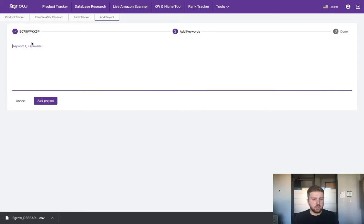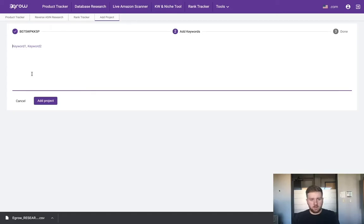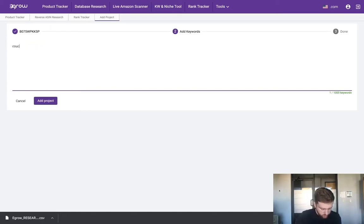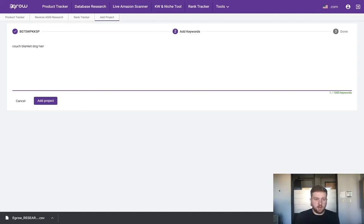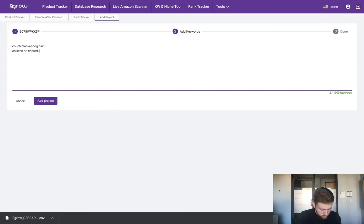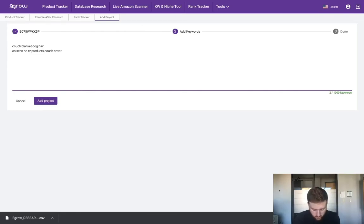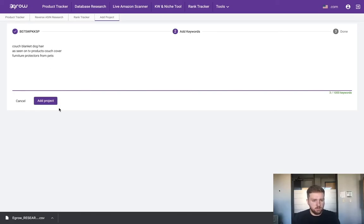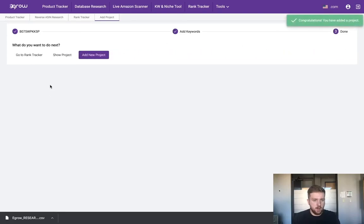Here is where we could actually enter that long list of keywords that we saw from the reverse ASIN research tool. I'm not going to copy all of them in, I'm just going to type a few of them. From that list it looks like we had couch blanket, dog hair, and I can separate these by a comma or a new line. We have as seen on TV products, couch cover, and a third one could be furniture protectors from pets. Here were a few of the keywords associated with this product. We're simply going to click add project and now let's go back to the rank tracker.